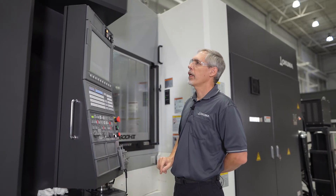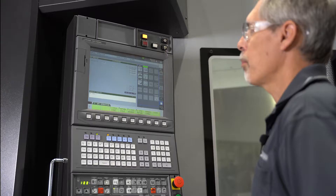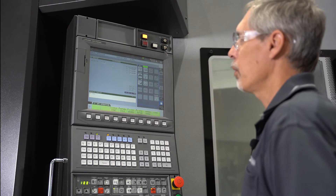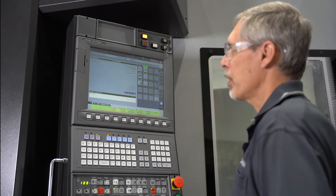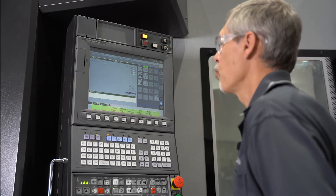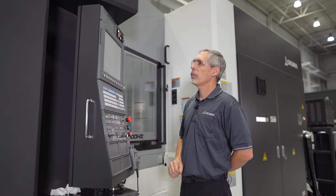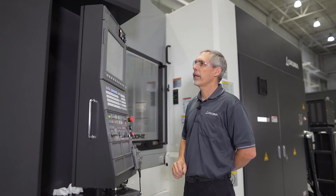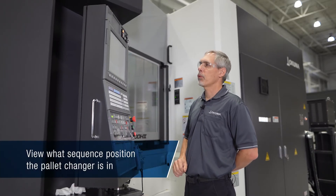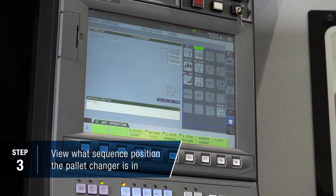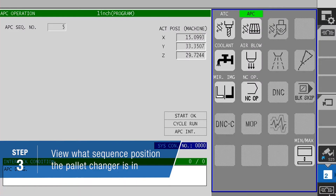On here we have an APC operation screen where we can see our sequence numbers. Normally we want to be at either sequence number one if pallet one is in the machine, or sequence number 11 when pallet number two is in the machine.